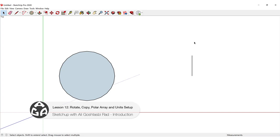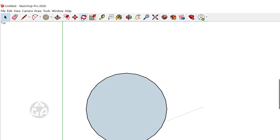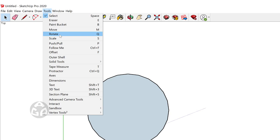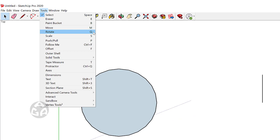In order to activate the rotate command we can click on the rotate icon, or we could go to Tools and find the rotate tool there, or we could press Q on our keyboard for the rotate tool.